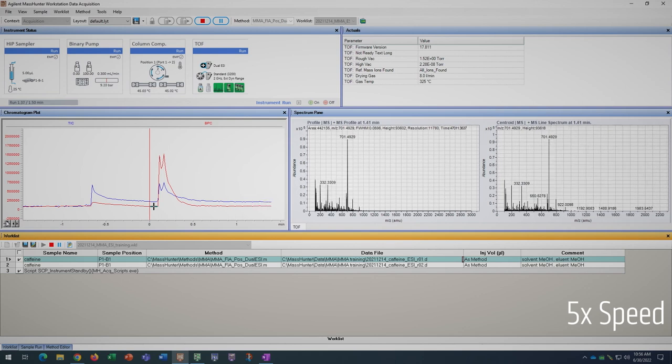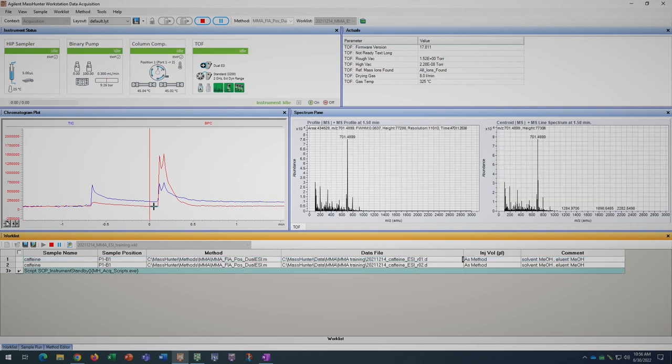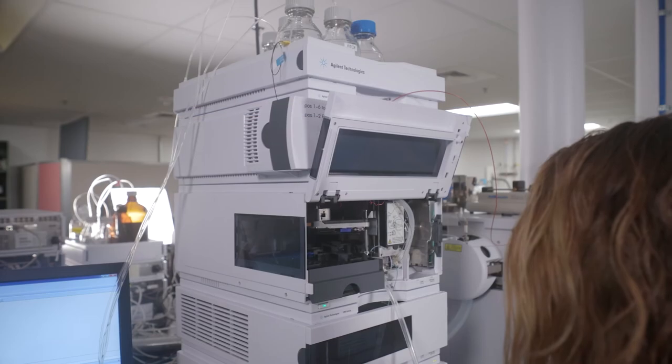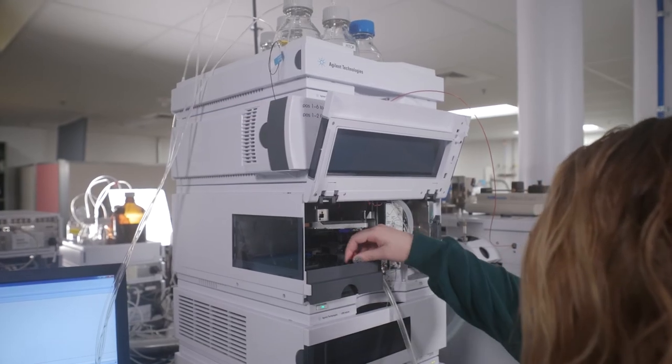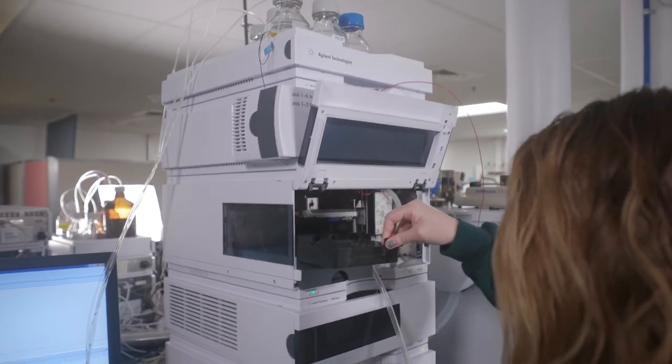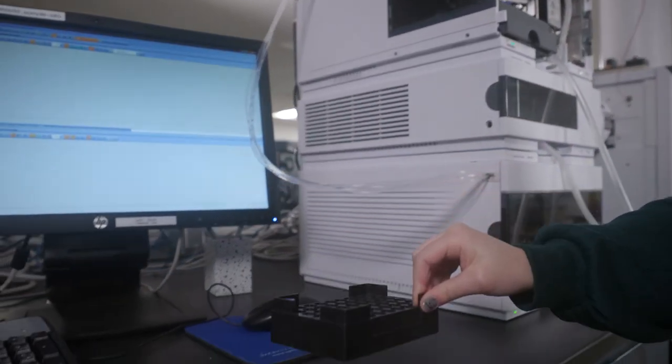Your data is automatically saved. If you want to rerun any samples, we suggest inserting a new row into your worklist and incrementing the run number for your sample file name. When you are done with the instrument, please make sure it is on standby before you leave the lab and remember to take your samples with you.